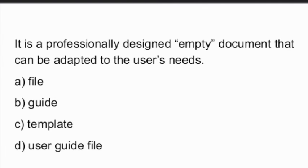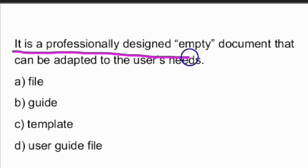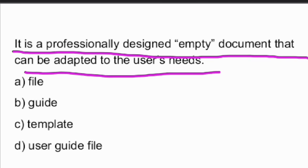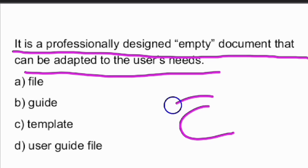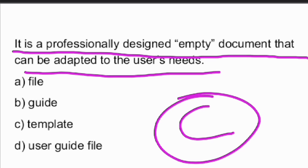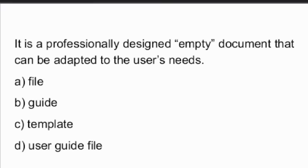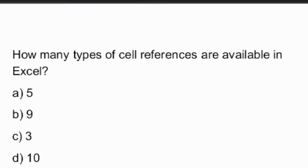Next question: it is a professionally designed empty document that can be adapted to the user's needs — what is it called? It is called a template. A template is the professionally designed empty document — option C is the right answer.